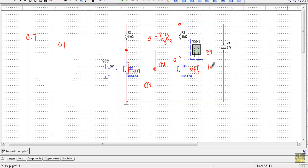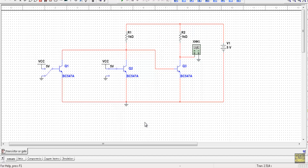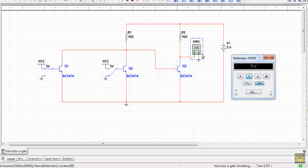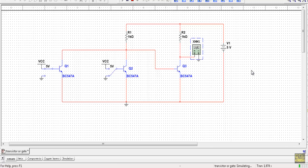For the third case, input A is at logic 1 (5 volts) and input B is at logic 0 (connected to ground). The output voltage equals 5 volts, so for input combination 1,0, the output is at logic 1.